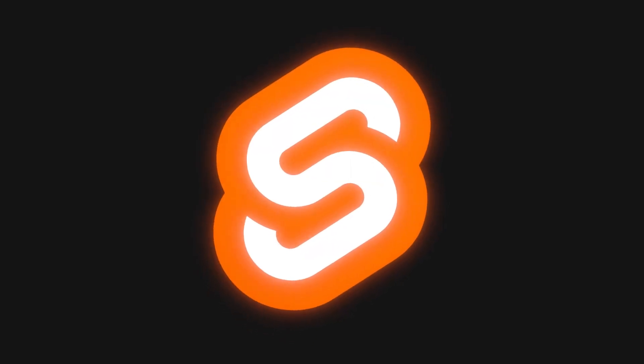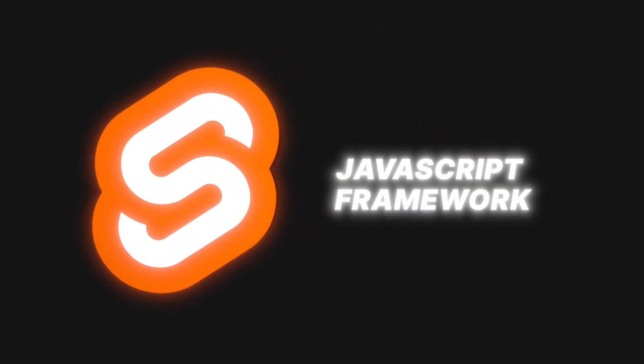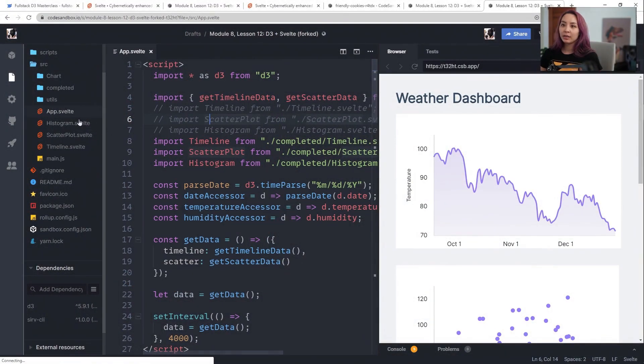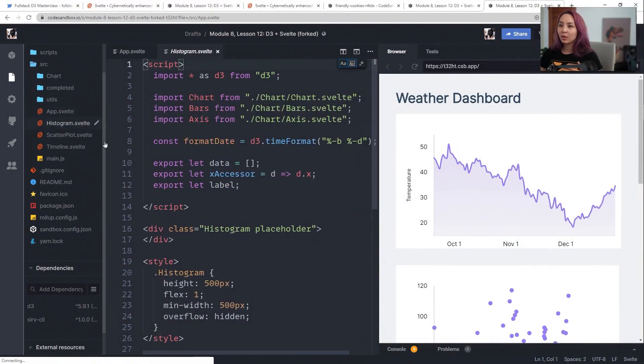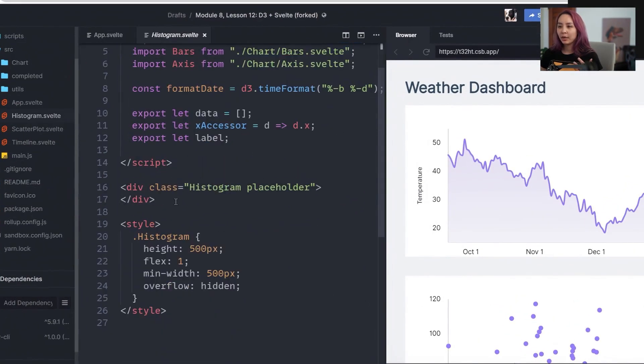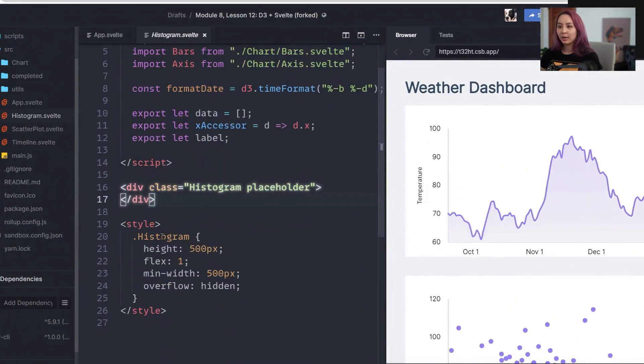Svelte is a framework that I've been using more and more. I think it's a really great JavaScript framework, especially for people who are newer to JavaScript frameworks. And that's because a lot of the code just looks like basic JavaScript, HTML, and CSS.